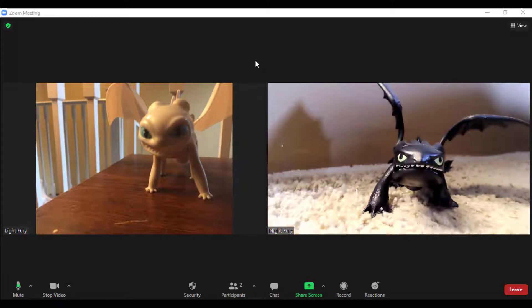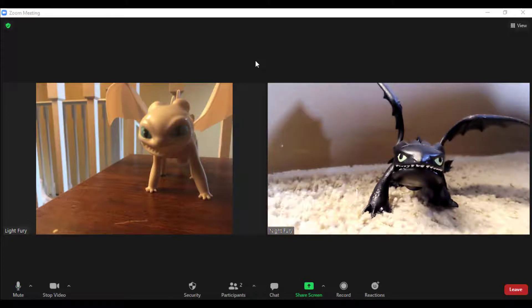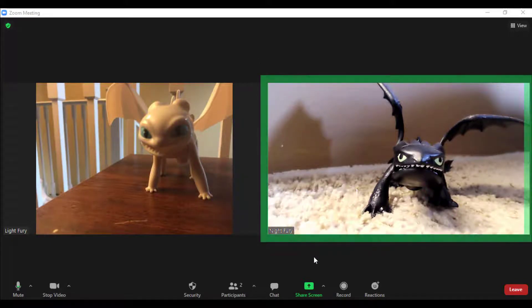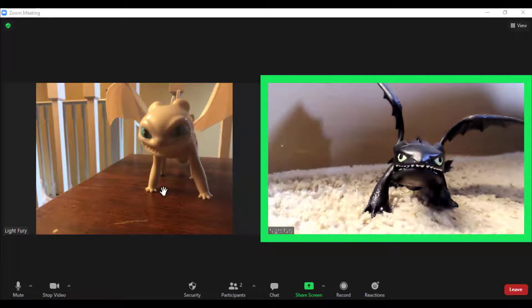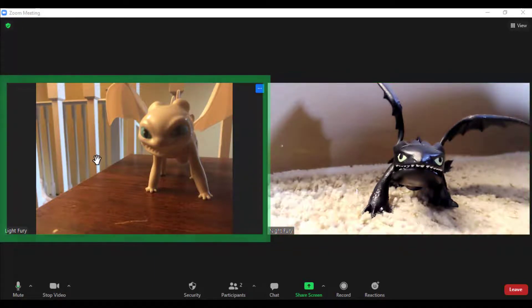Once you join a Zoom meeting, you will see the attendees as well as yourself. In this case, I am the Night Fury and the other attendees are the Light Fury.